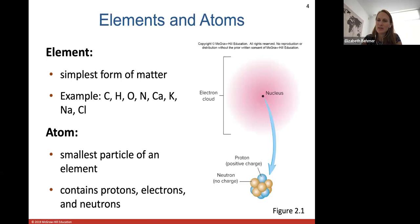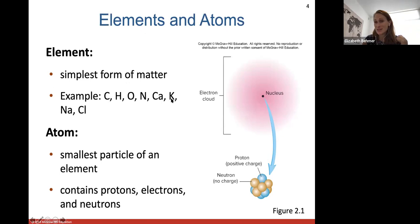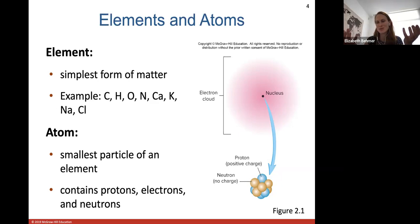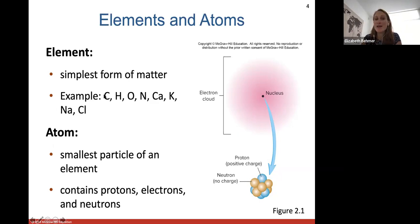Elements and atoms. An element is the simplest form of matter. We have the periodic table of elements, which lists all the elements using their atomic symbol. So C stands for carbon, H stands for hydrogen, oxygen, nitrogen, calcium. Potassium is K, sodium is Na. Elements are the simplest form of matter and they come together to form molecules, which make up matter. An atom itself is the smallest particle of an element — carbon atoms make up the carbon element, oxygen atoms make up the oxygen element.